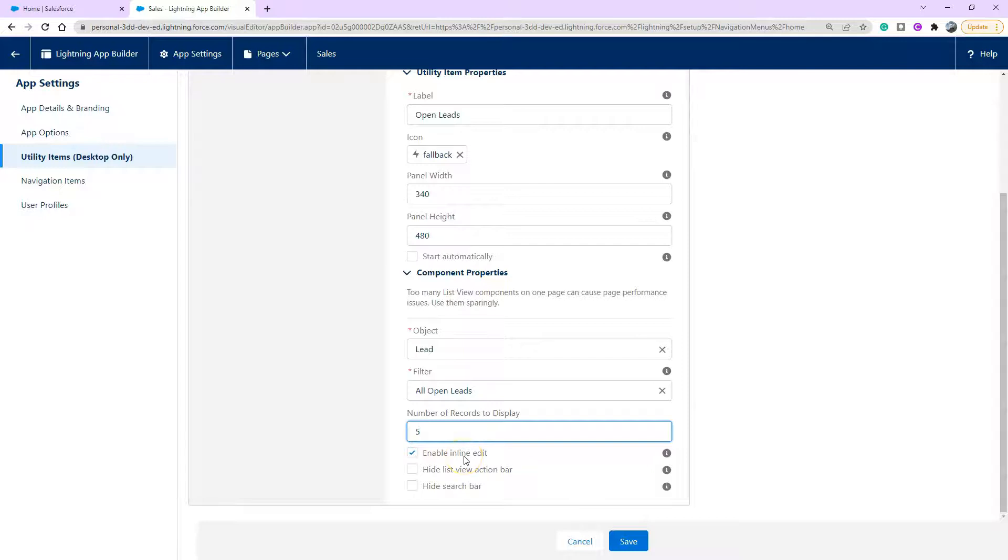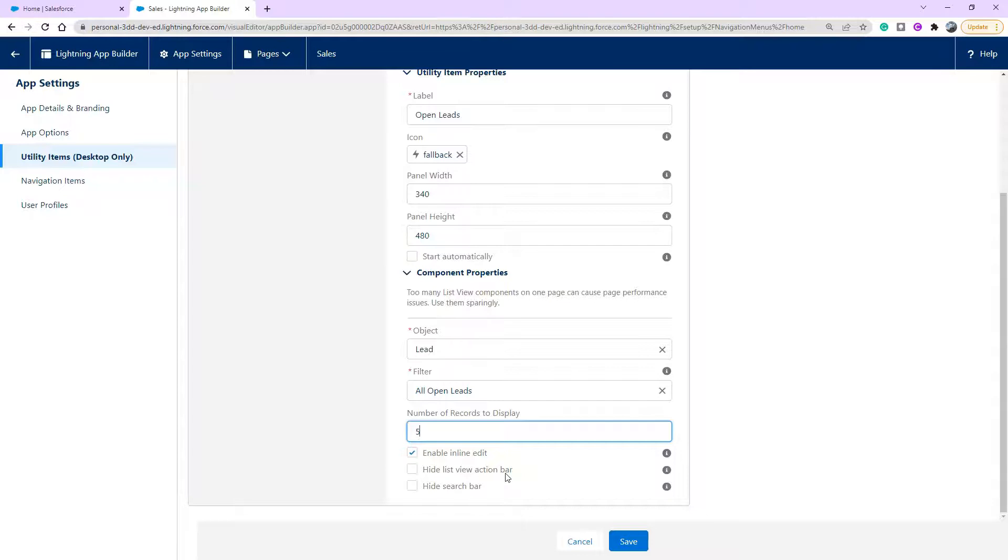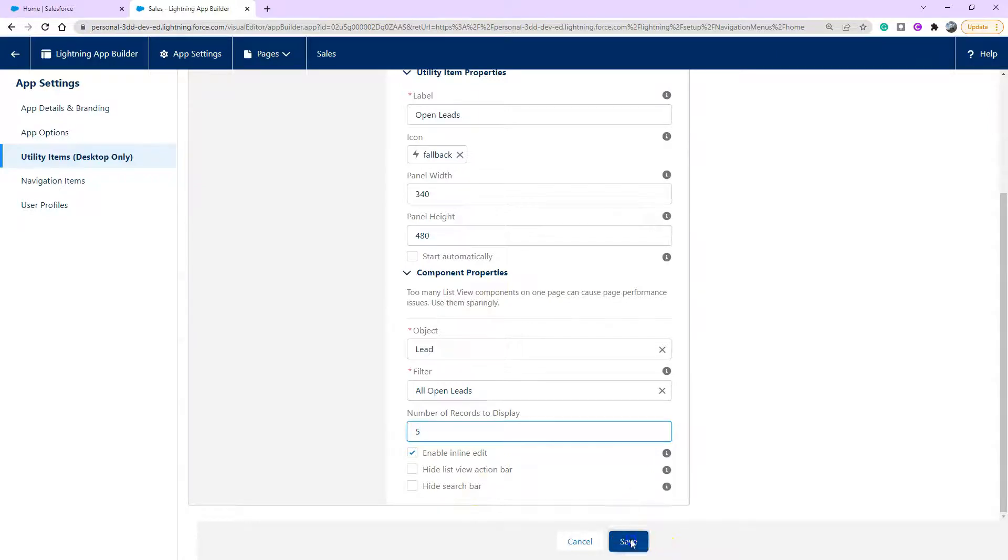And inline editing means they can edit it whilst they pop it out of the utility bar. Hide list view action bar, which will mean something like the buttons like new or update. And the hide the search bar means you won't let them search through the leads. Go ahead and click save.